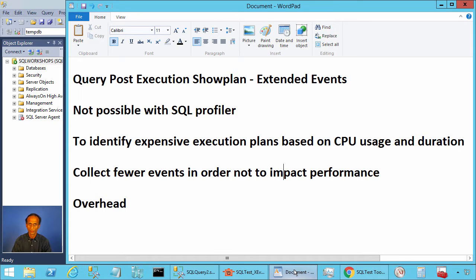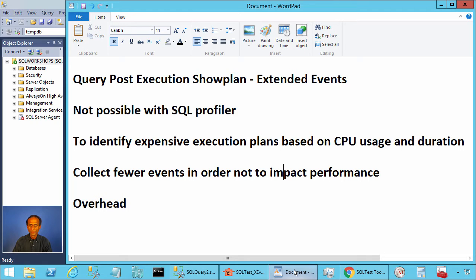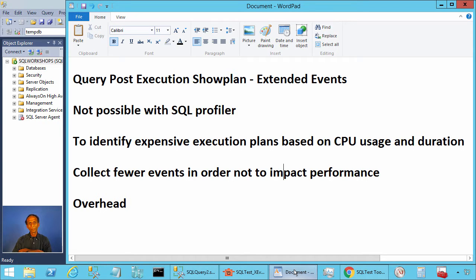Ladies and gentlemen, welcome to SQL Server performance monitoring and tuning video brought to you by sqlworkshops.com. In this video, we will take a look at the extended event query post execution show plan.